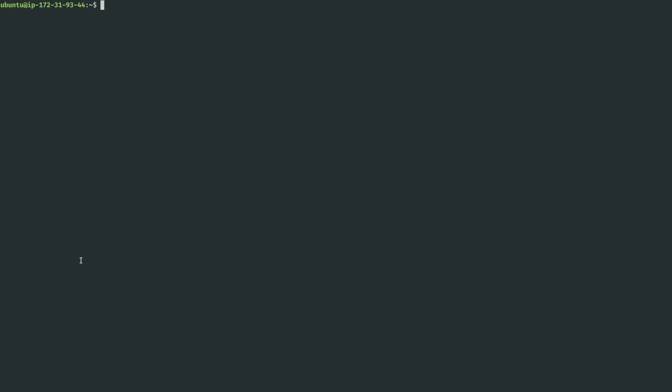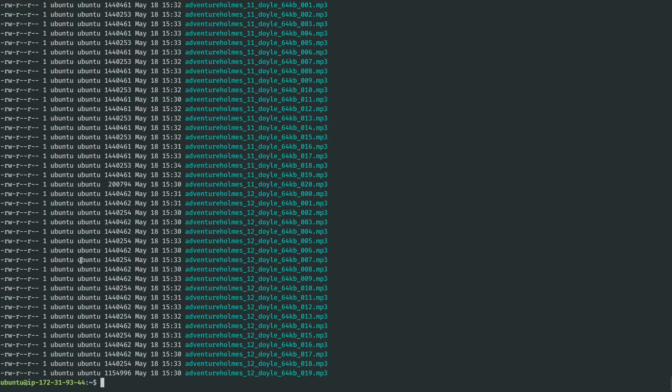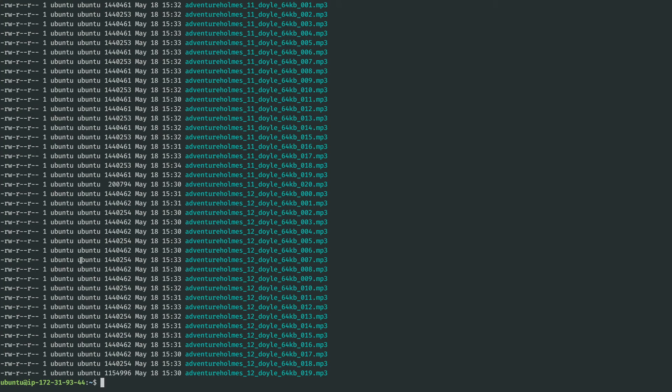On this server, I have a whole bunch of audio files. This is 212 audio files that actually are the complete Sherlock Holmes recorded from LibriVox.